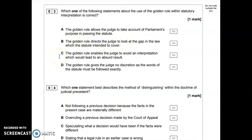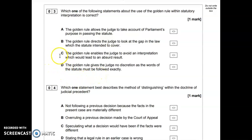Option C — the golden rule enables the judge to avoid an interpretation which would lead to an absurd result — certainly sounds correct. Option D — the golden rule gives the judge no discretion as the words of the statute must be followed exactly — is incorrect, because that describes the literal rule. So the answer is C: the golden rule enables the judge to avoid an interpretation which would lead to an absurd result. Knowing your other rules of interpretation really helps you pick out the answer here.